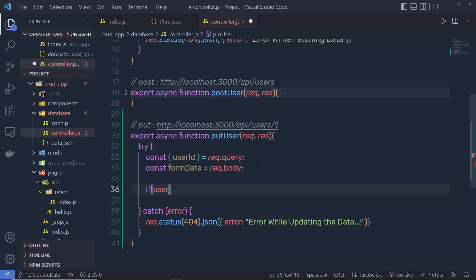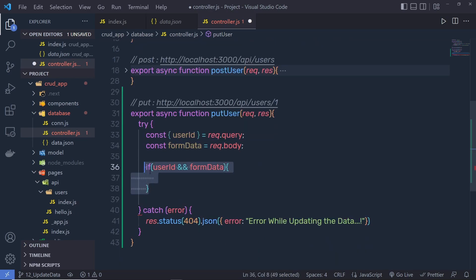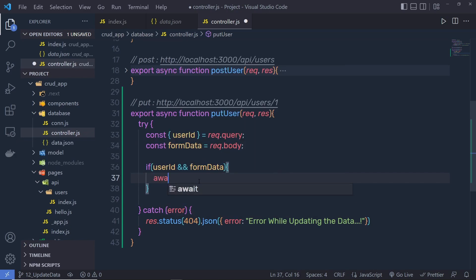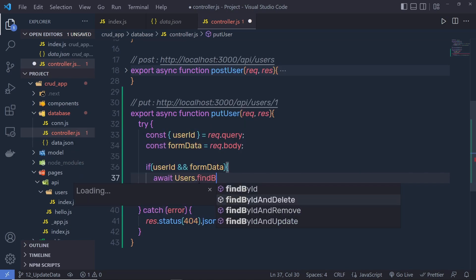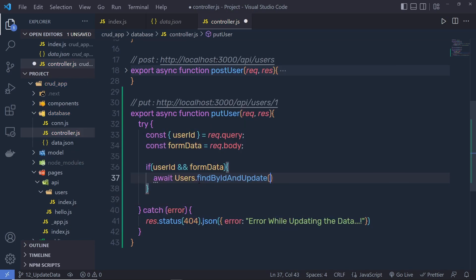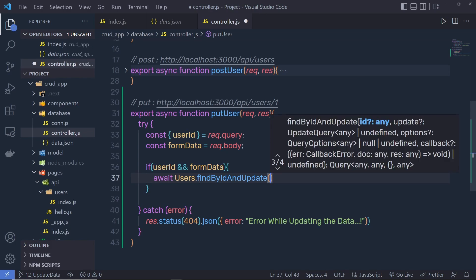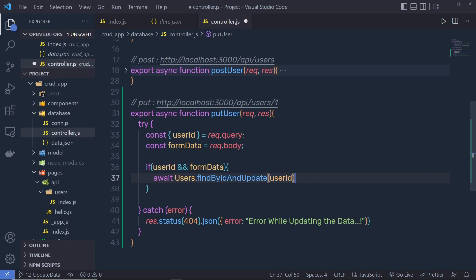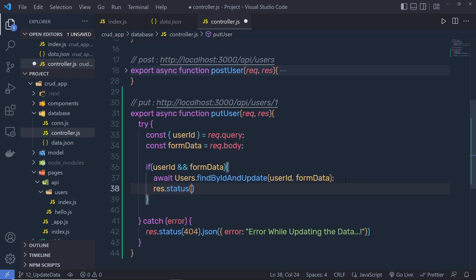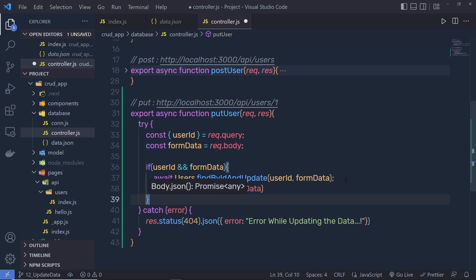Then I'm going to say: if we have userId and we have formData — if both these variables have values — then await Users schema and call dot findByIdAndUpdate. We pass userId as the first argument, which finds the object with that user ID, and the formData as the second argument to update it. Just below that, I return response.status 200 dot json with the formData — the updated data — as the response.